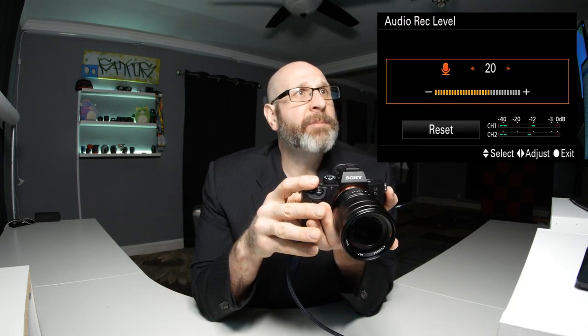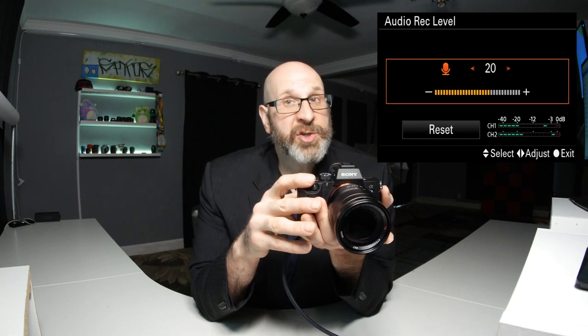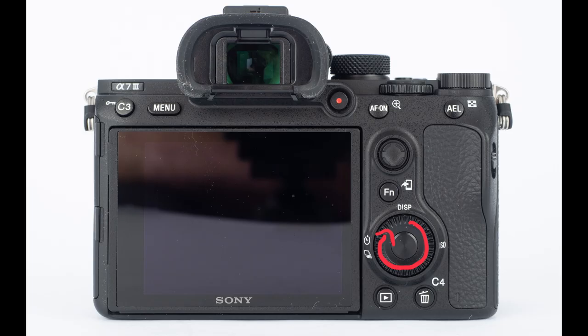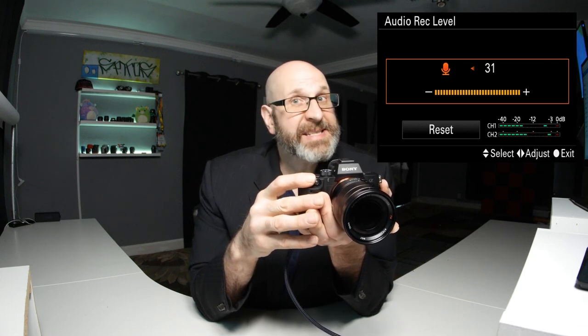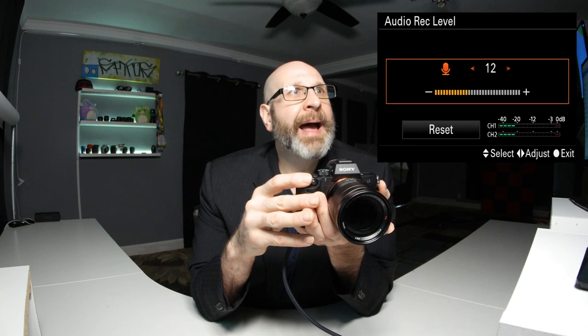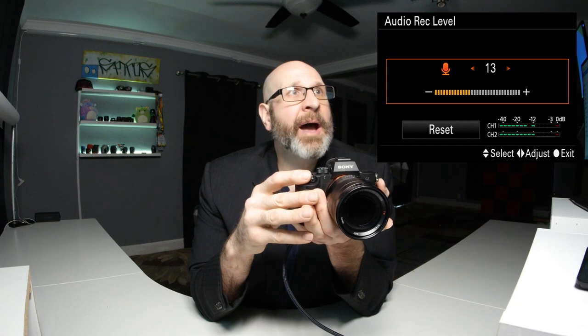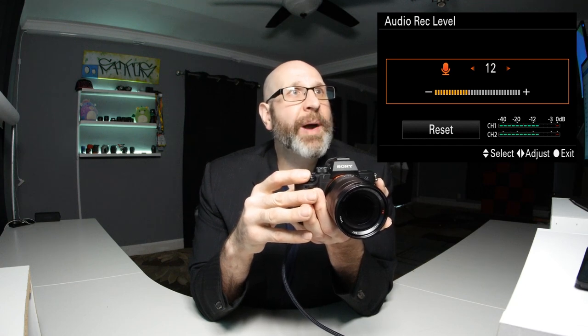Go into the audio levels setting and you'll see a little graph with green lines bouncing — that's an indicator of the current audio level. Up top you have the actual setting, and you can change it by spinning the rear control dial left or right. Generally, you want your audio somewhere around the minus 12 to minus 6 dB area. So for me talking as I am now, I would probably set this to level 12 because that's keeping my peaks at around minus 12.